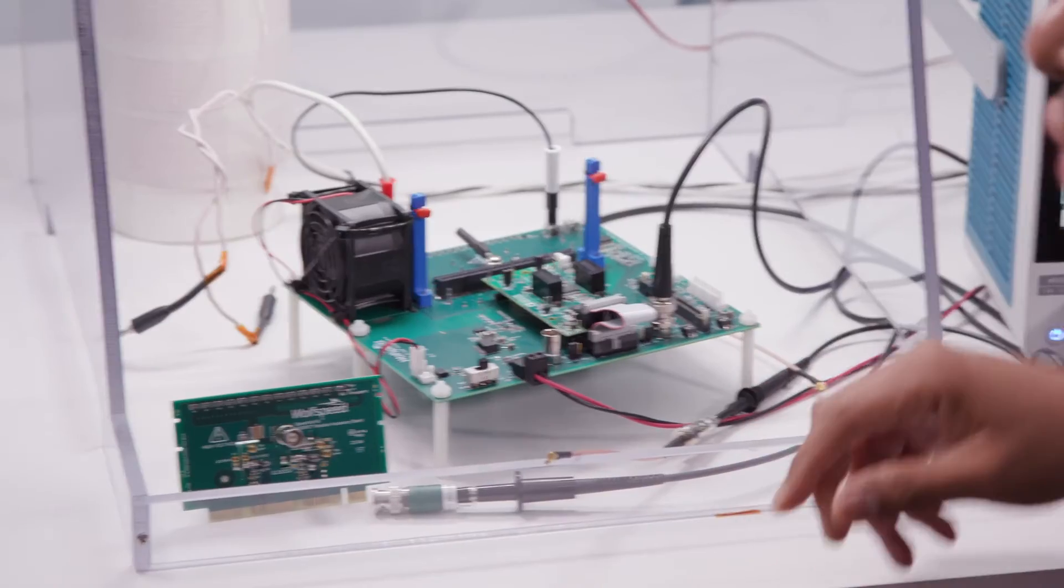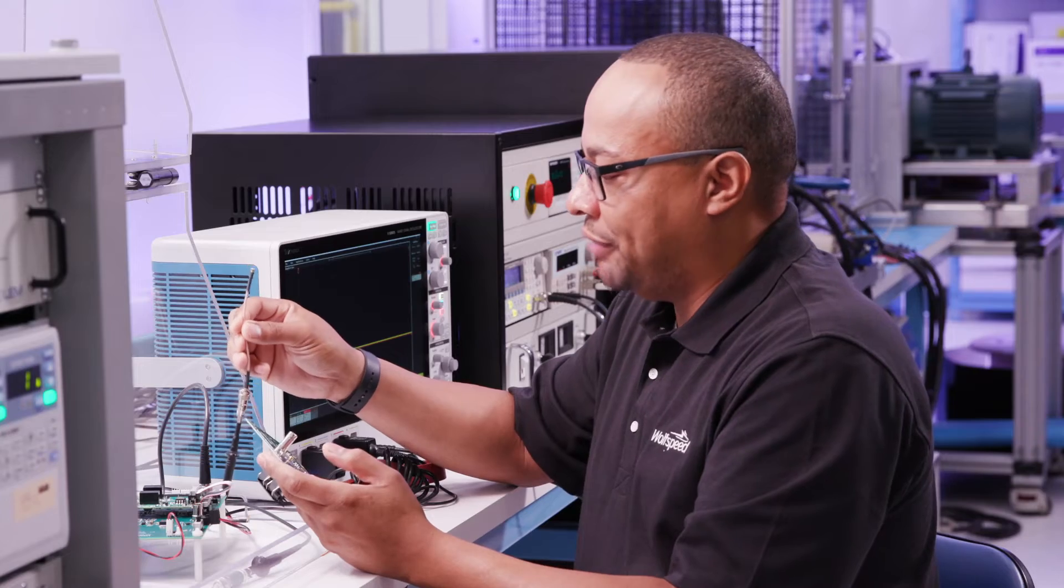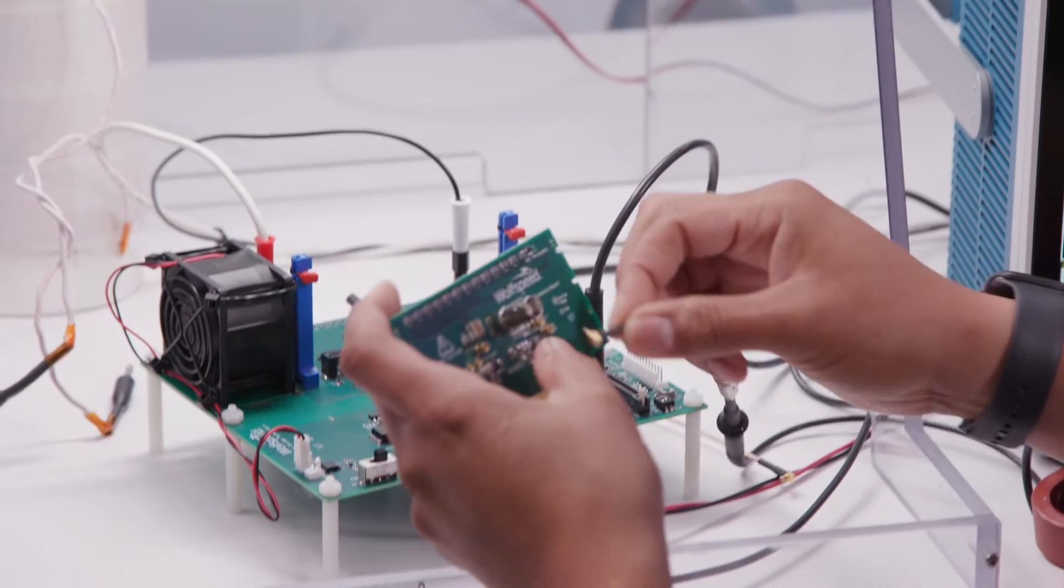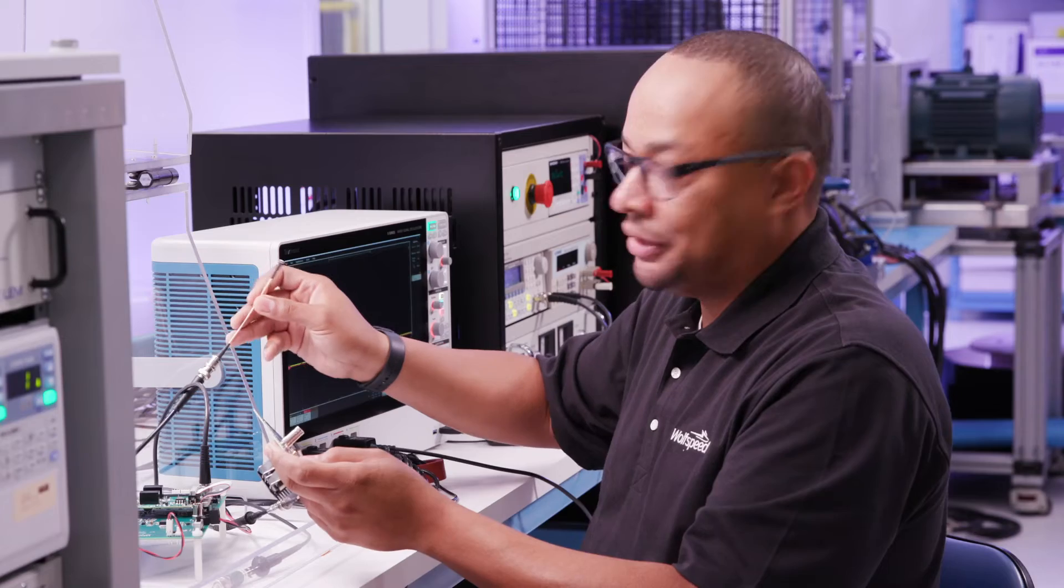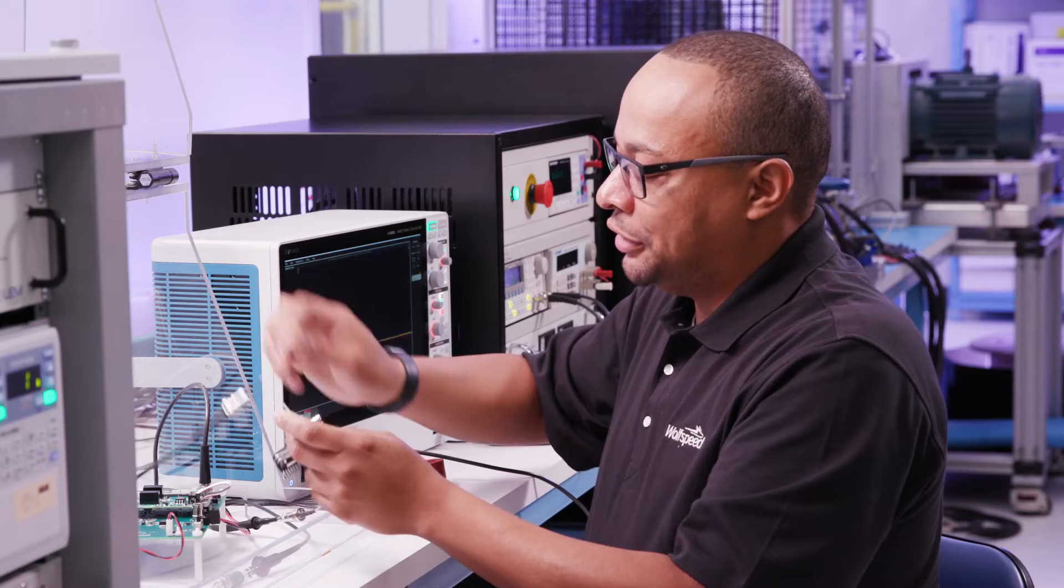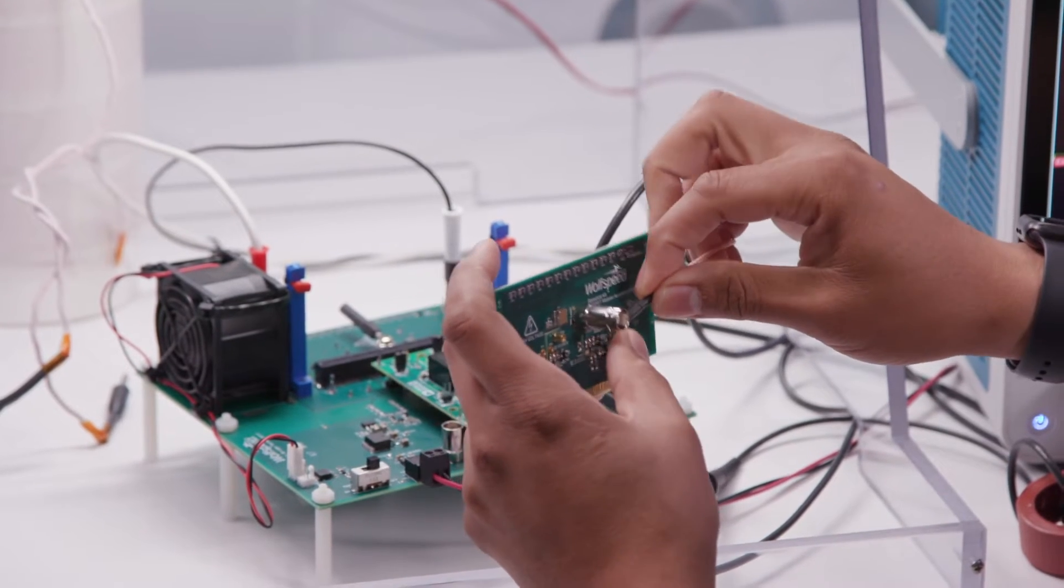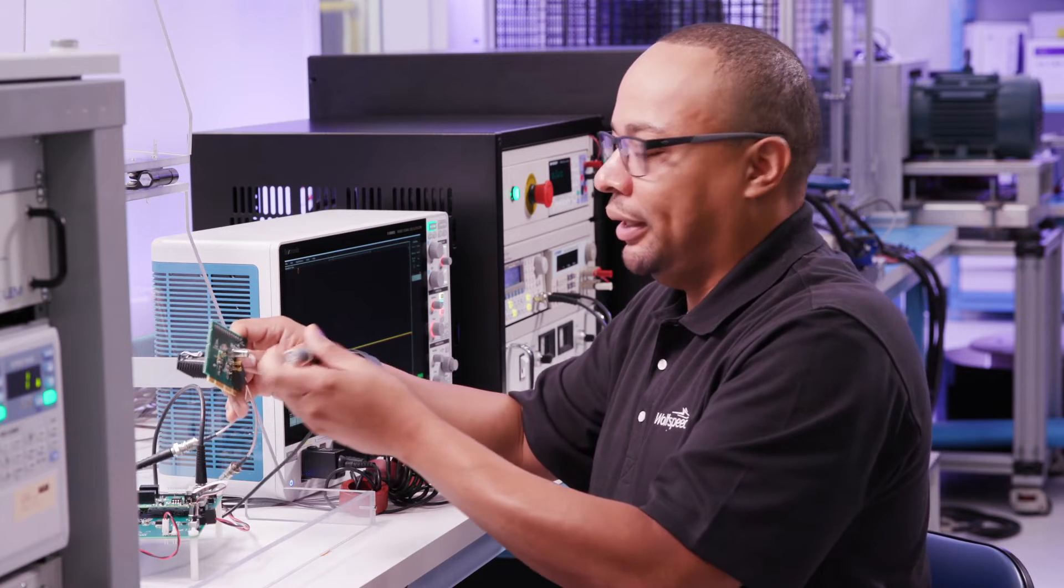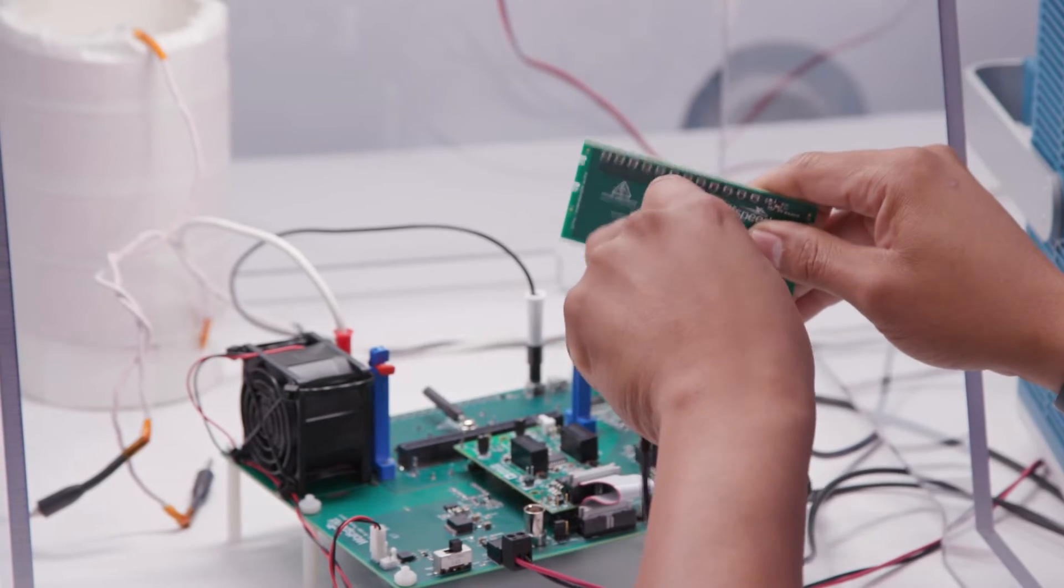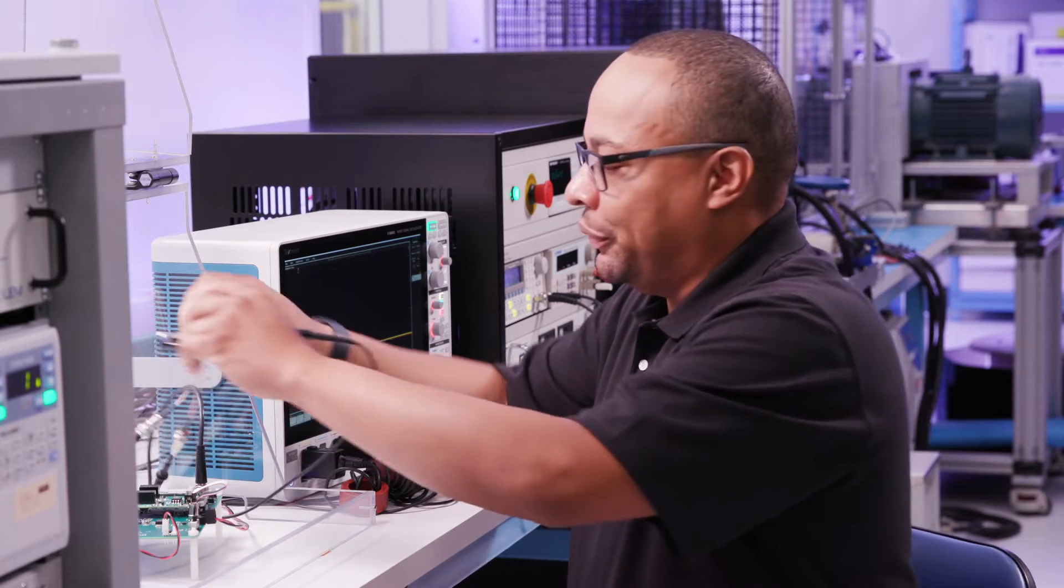Now we're going to show you how to make the connections to the daughter card. First, we're going to take our times 10 probe, and we have a BNC to MMCX adapter. We are going to plug that into the VGS lower position, and we have a BNC cable with the BNC to MMCX adapter. This is going to be our current measurement, and we're going to take this BNC and plug this right into our ID test point. And last, we have a times 100 probe with the BNC adapter, so that's actually going to plug here. So now we're going to plug our power card into the motherboard.